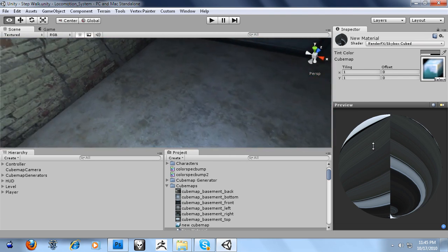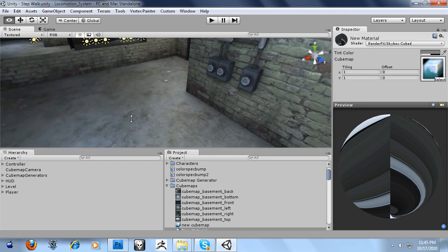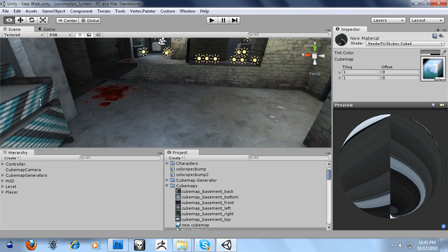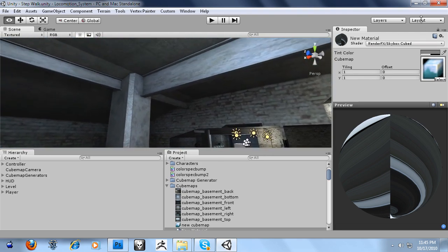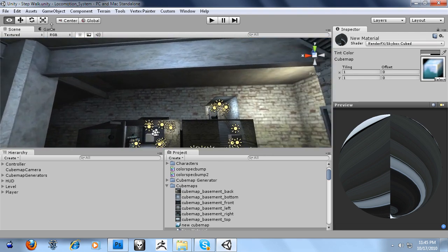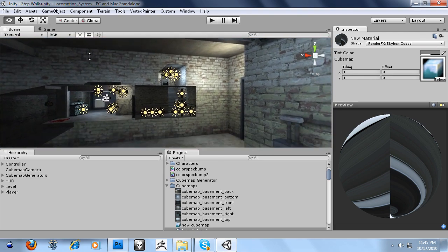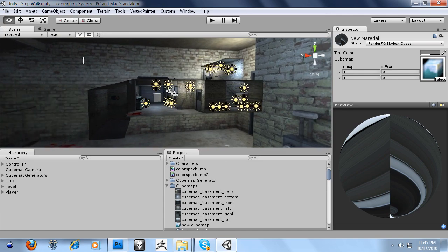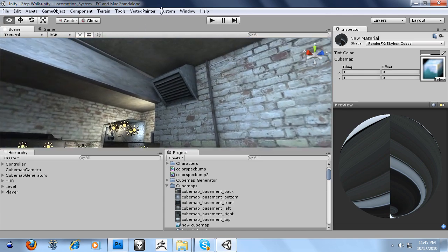And as you see there's no seams which is what you'd expect from a skybox and a cubemap. So the cubemap it generated was perfect.